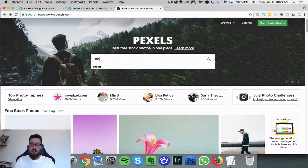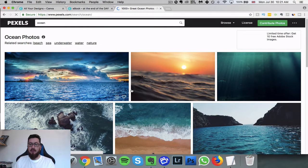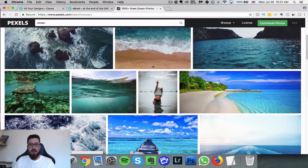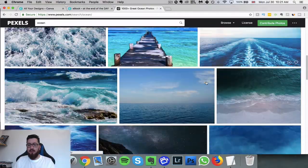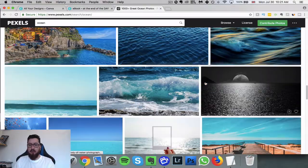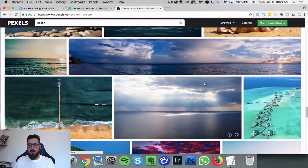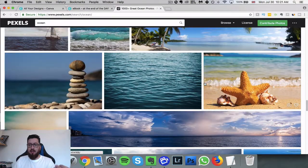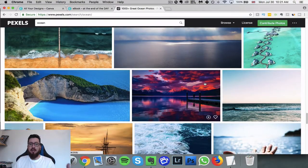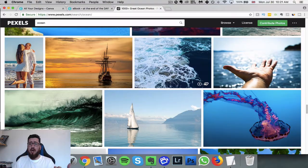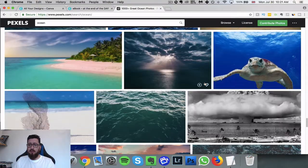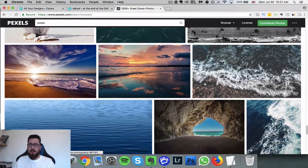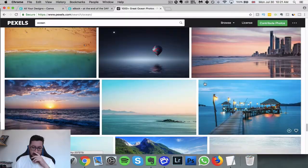What we can do is we can search for images here. I'm just going to search for the ocean, and just comes out all of this different cool stuff—different types of photographs in different places in the world taken by different people. You can just find the image that is right for your cover.